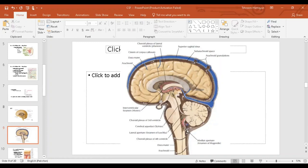The CSF then flows around the cerebellum and enters into the subarachnoid space. From the subarachnoid space, the CSF finally enters the sagittal sinuses where the arachnoid granulations are located, which absorb the CSF.